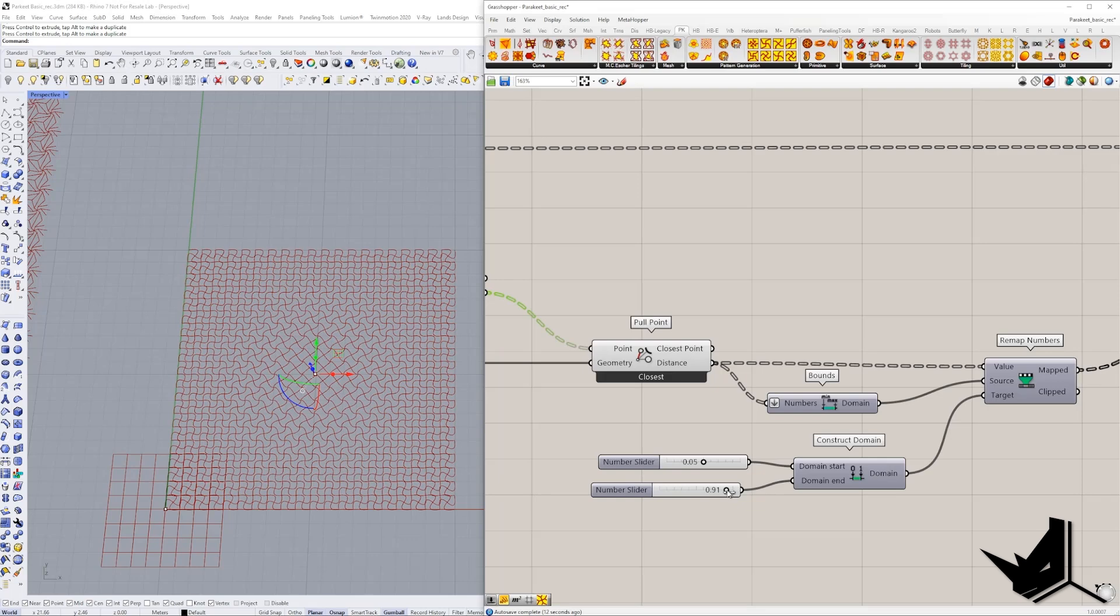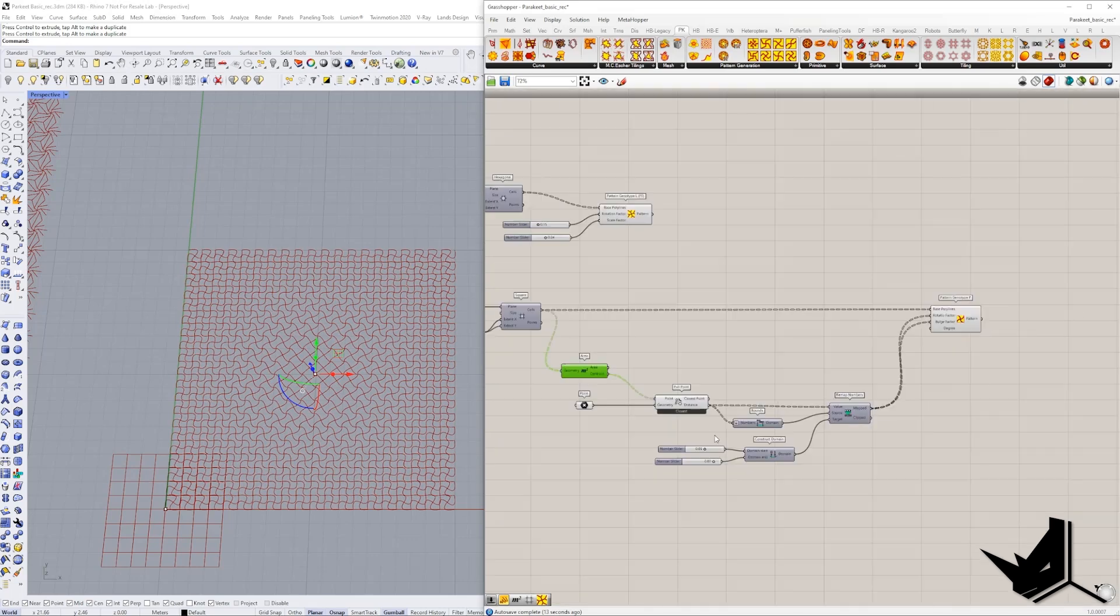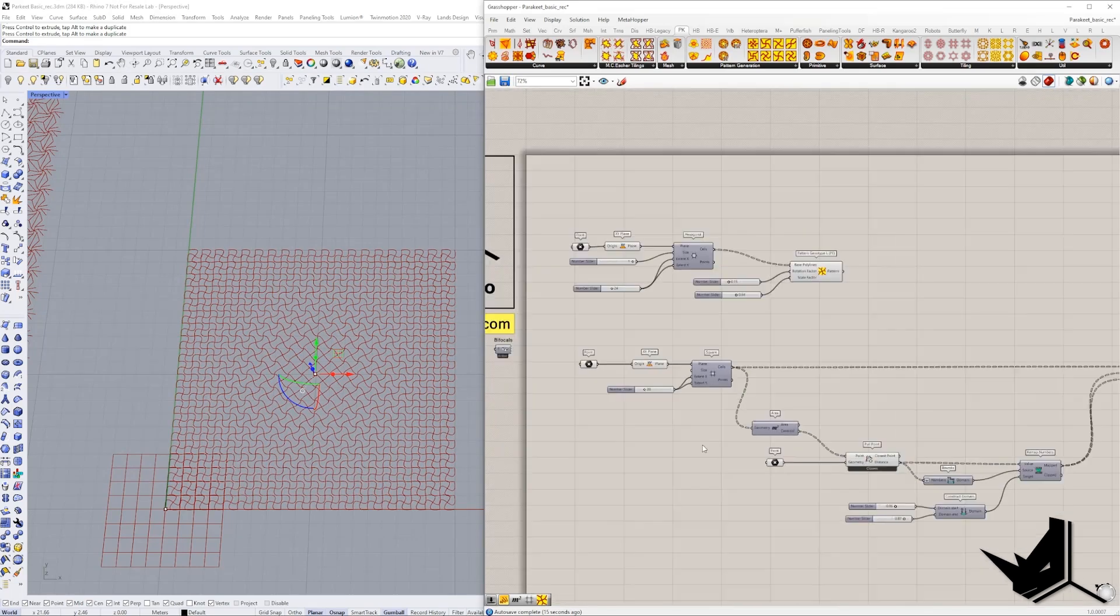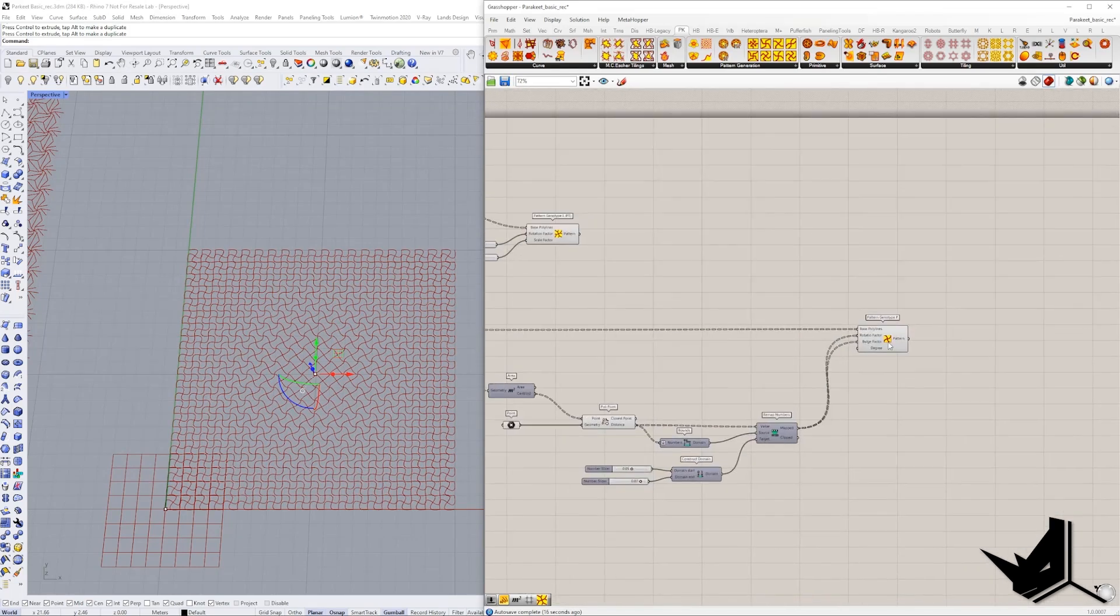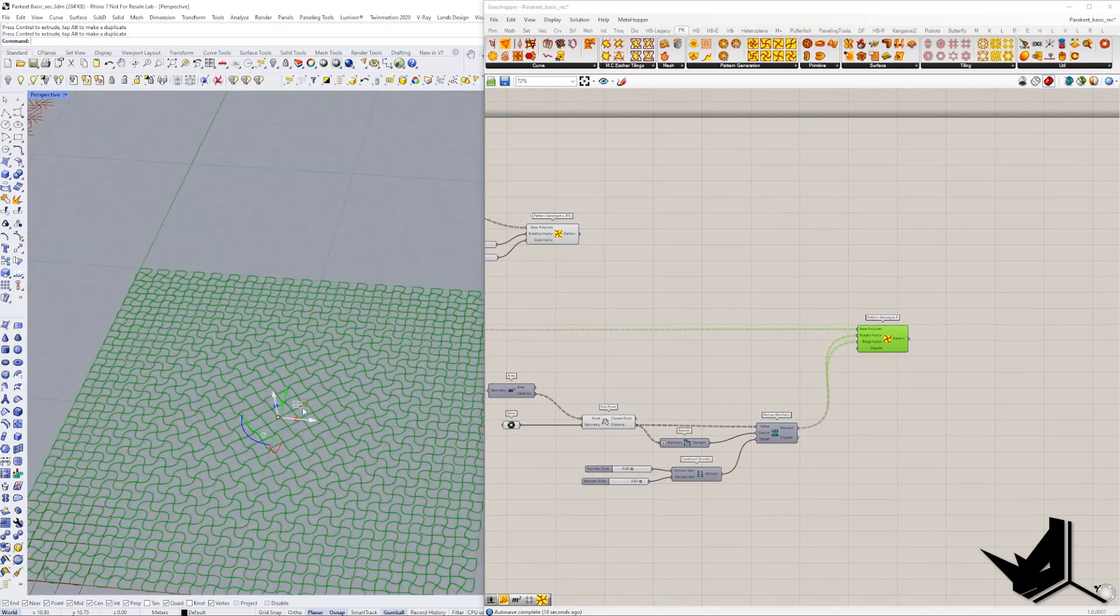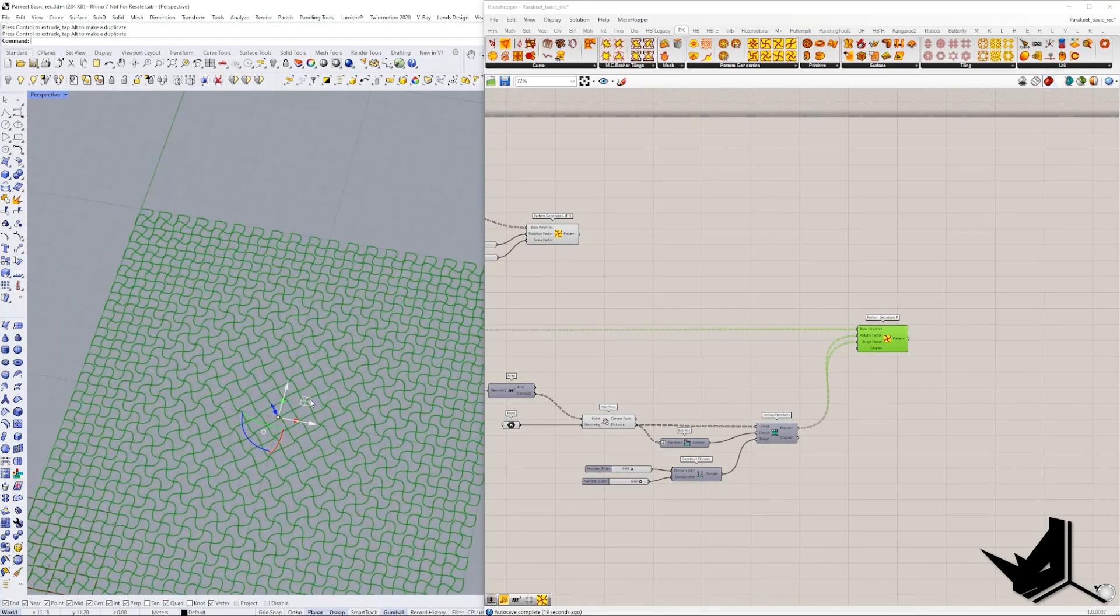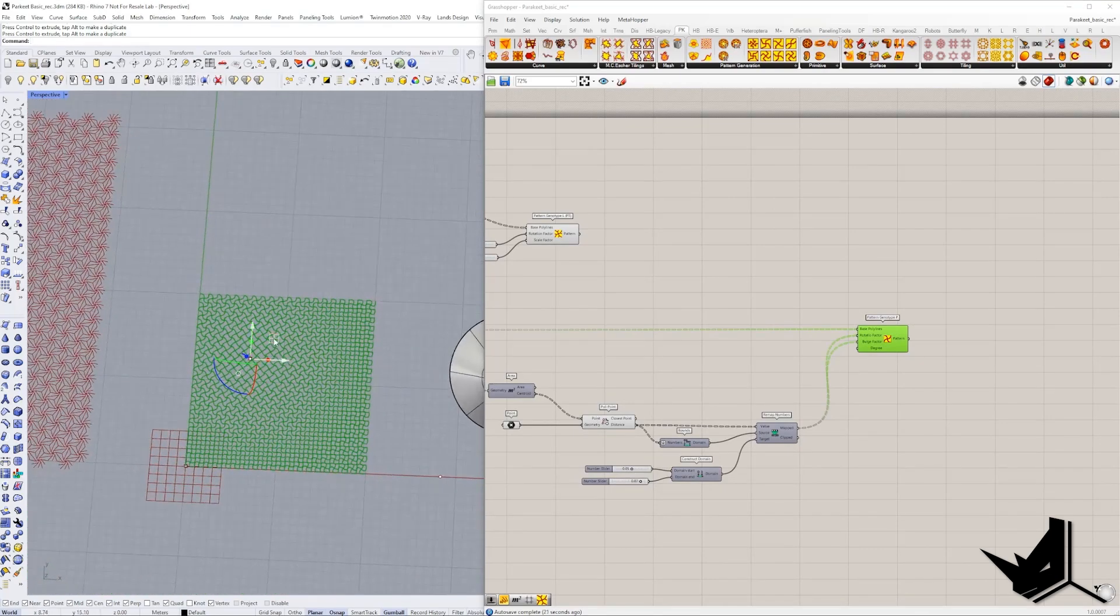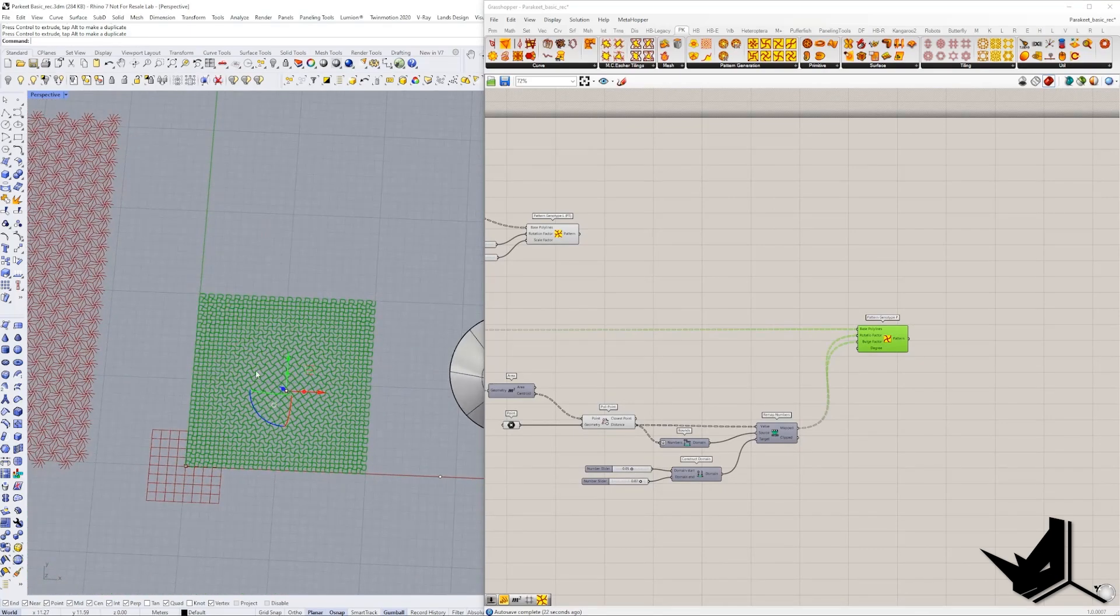So it's up to you to determine what you like. But for now, this is the way that we would do attractor. So wherever I move this point, it's going to follow. And the pattern is going to be affected the same way.